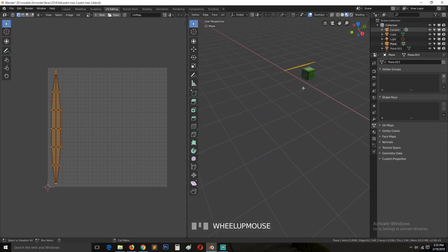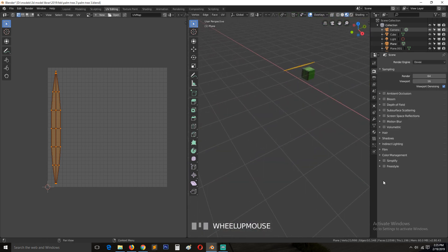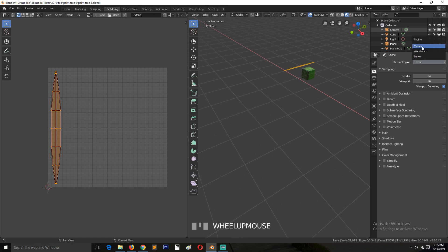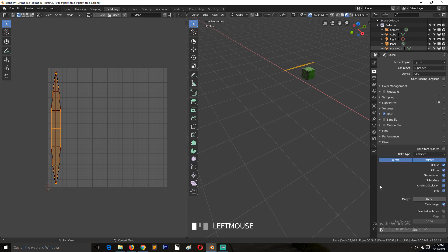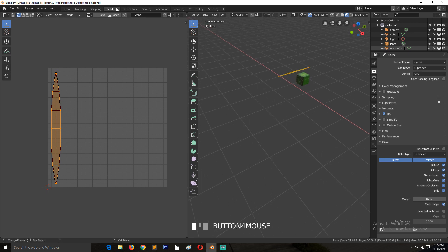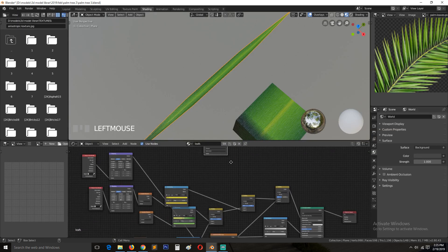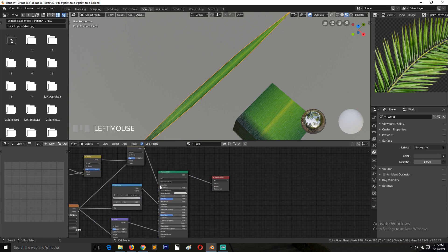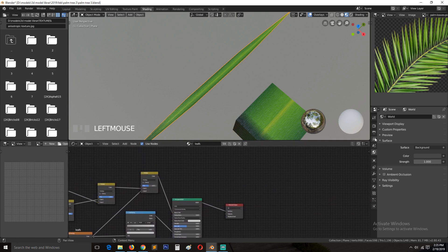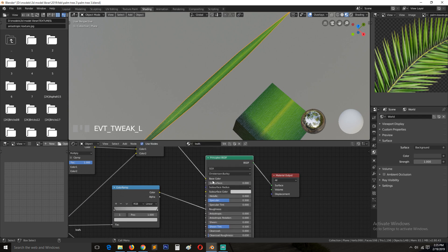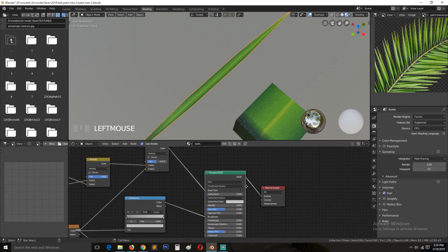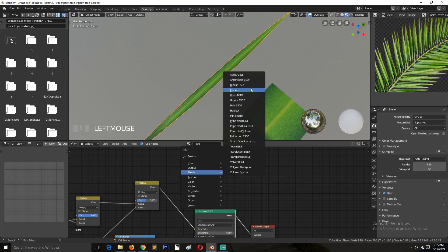Change back to Material view. Cycles is required for baking — Eevee does not bake materials. What we'd be baking is the diffuse or color of the texture — a combined version of all the nodes going into the base color. For some reason, Cycles doesn't bake the Principled shader base color directly, so we need to use the Diffuse shader.